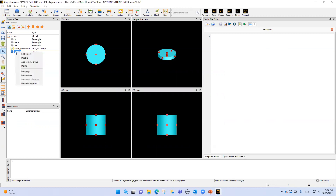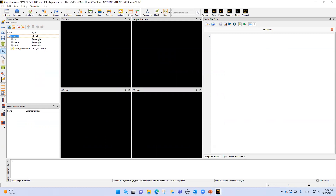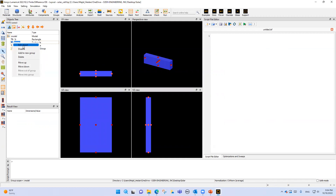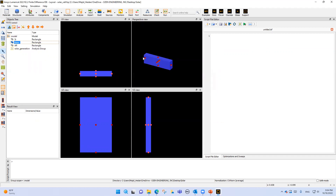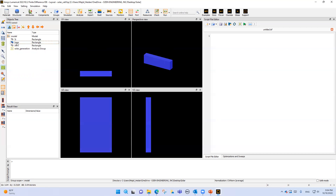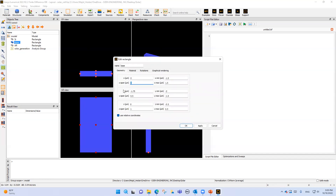Let's start with just the solar cell example, so I will delete this one. For the solar cell, we need the base. I'll enable the base, and if I right-click on the base and select 'Edit Object', I can see it has an x-span of three micrometers. You can see four views: XY view, perspective view, XZ view, and YZ view. In the XY view this is three micrometers, and the y-span is 0.5 micrometers.